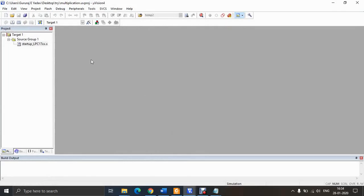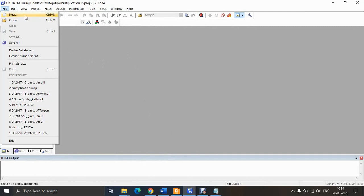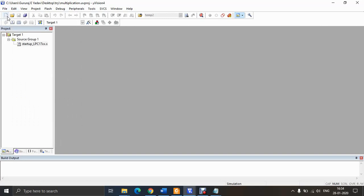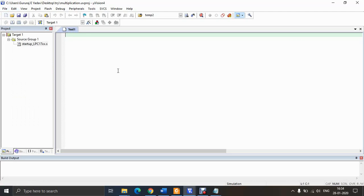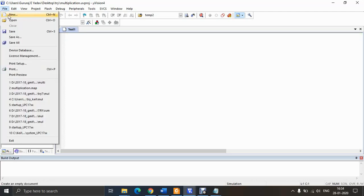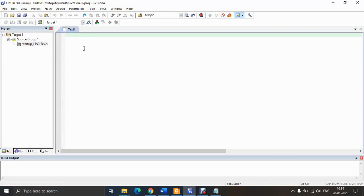To create a new file, go to File on the toolbar and choose New, or use the shortcut Ctrl+N. Another option is to click the 'Create an Empty Document' icon. Both options open a new blank document where you can type your program. Keil supports both assembly language programming and embedded C programming.